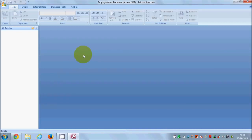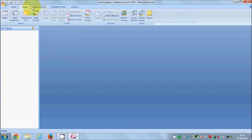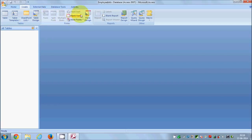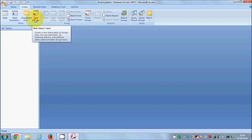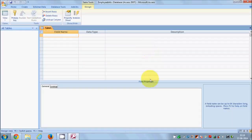Let's create a new table in the employee info database. You will see some tabs at the top — these are called tabs and there is a toolbar where you can choose tools to create or do different things. I will go to the Create tab and choose Table Design. When you click Design Table, you will be presented with the design view.